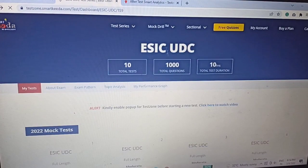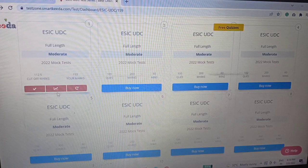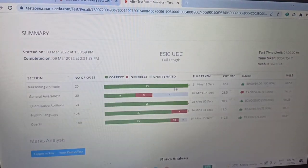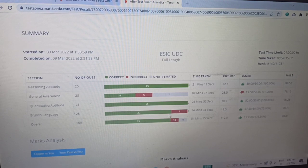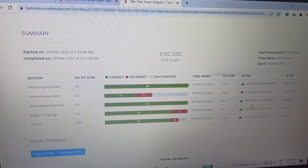Now for ESIC UDC — my score here was 153 against a cutoff of 112.5, so that's fine. In GA, 5 questions went wrong out of 14 attempted — I guessed 4-5 questions since the static portion was well covered but current affairs were very less. Reasoning: attempted 25, scored 50 marks. Quant: attempted 25. English: attempted all, 5 wrong, giving 37.50 marks.